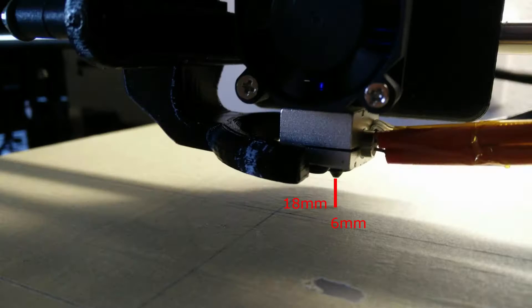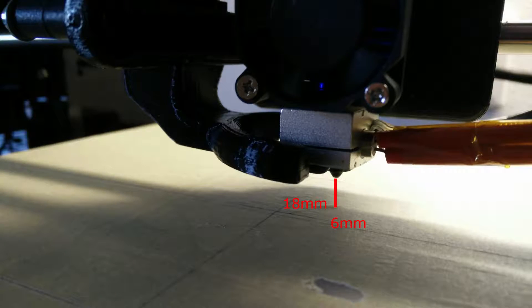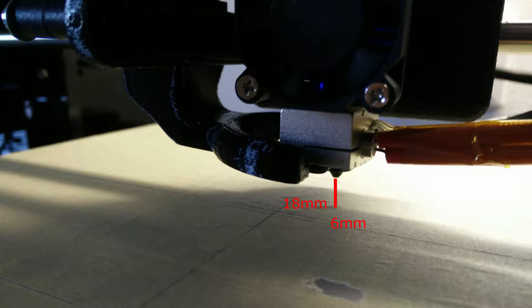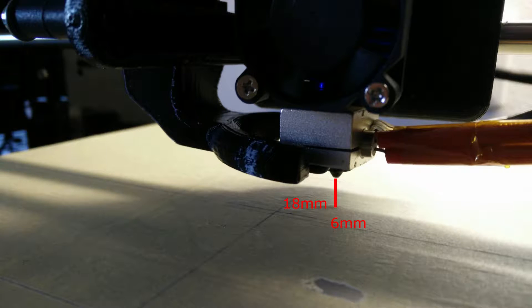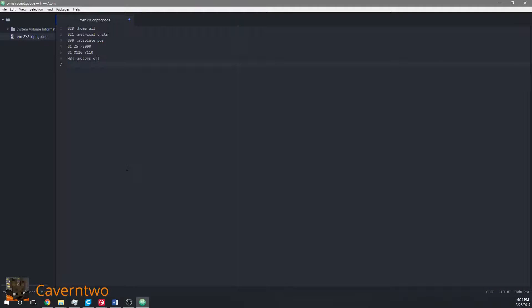As you can see on the image there is an offset on both the X and Y axis from the real center I've marked on the build plate. To compensate this offset we need to add another line of code.